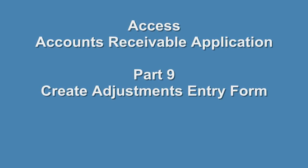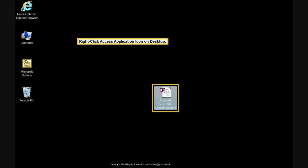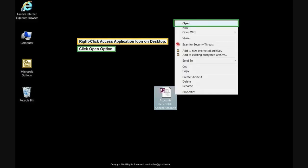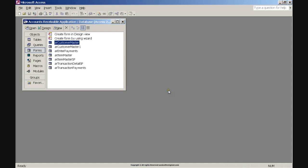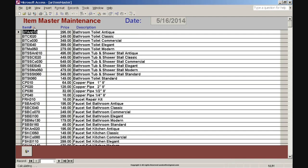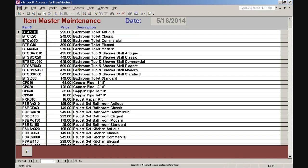Access Accounts Receivable Application Part 9: Create Adjustments Entry Form. Right-click the Access Application icon on the desktop and click the Open option. The Access Database Window opens. Click Form ARI to Master, click the Open button, then click the Last Record Navigation button at the bottom of the form.